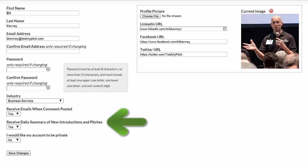Receive daily summary of new introductions and pitches. Leaving this set to yes will allow you to receive notification when there are new pitches in your community.